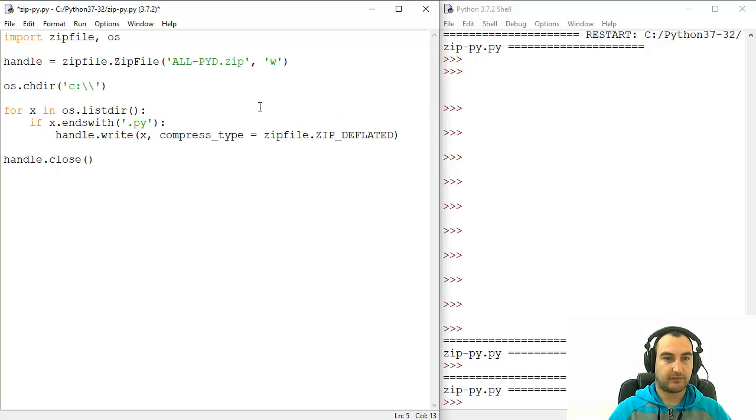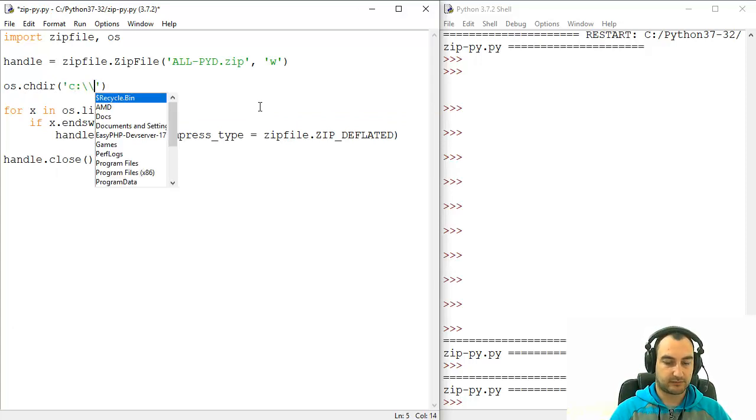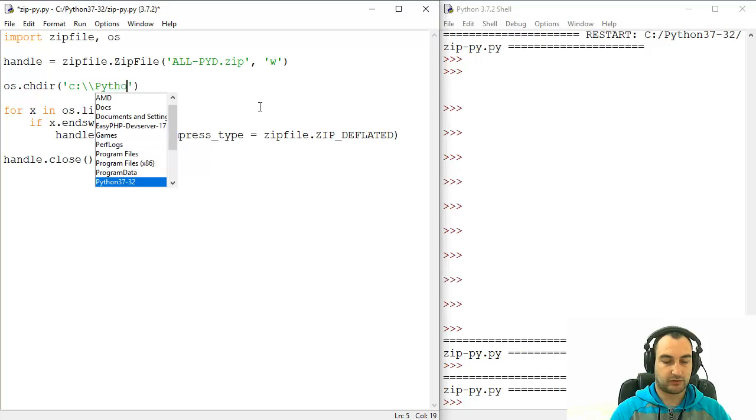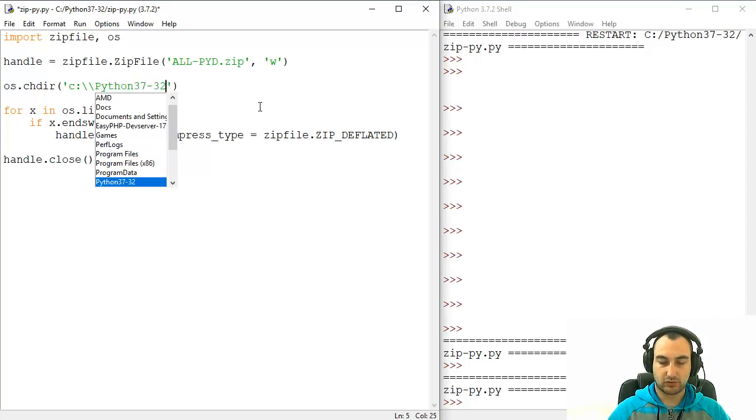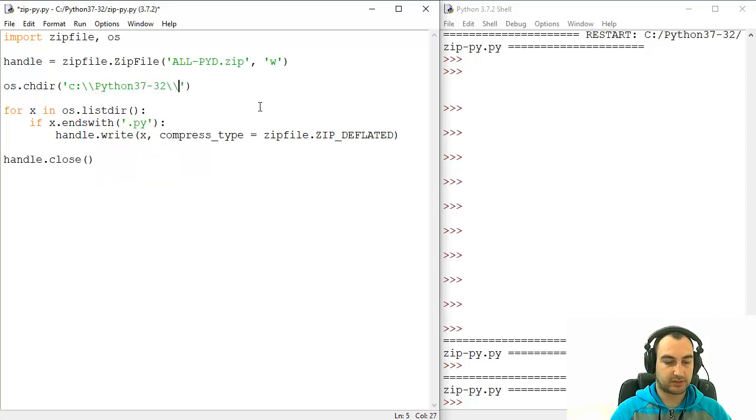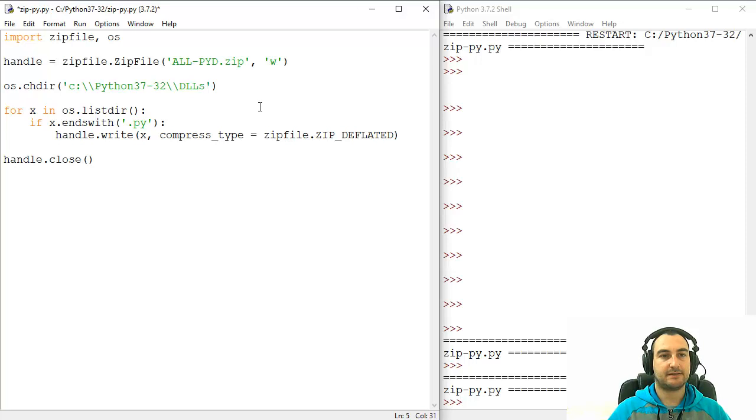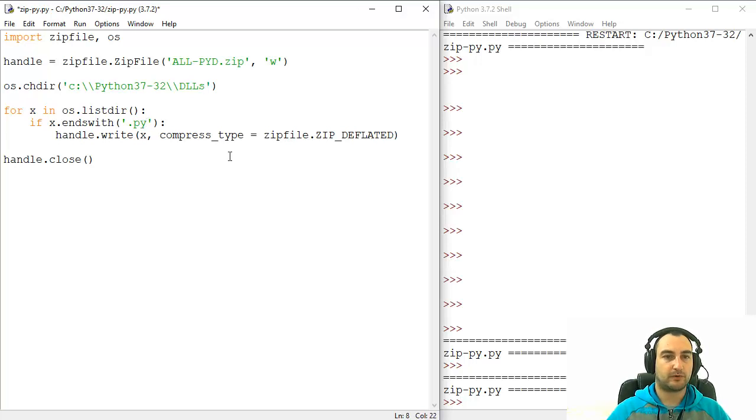So, that folder is Python37-32, slash slash, DLLs, and we will search for PYDs.